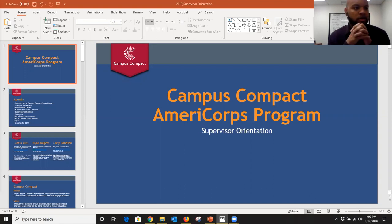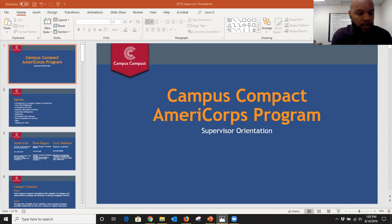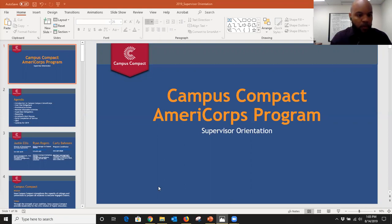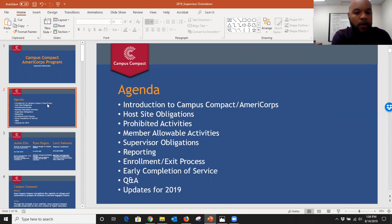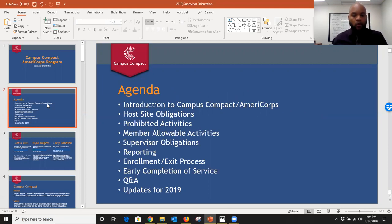My name is Ryan Rogers and I'm the program manager of student success here at Iowa Campus Compact. I'm going to go over an overall supervisor orientation to the Campus Compact AmeriCorps program. On the agenda today is an introduction to Campus Compact AmeriCorps, a discussion of Volunteer Iowa, host site obligations, period activities, member allowable activities, additional supervisor obligations, reporting, and the enrollment and exiting processes.